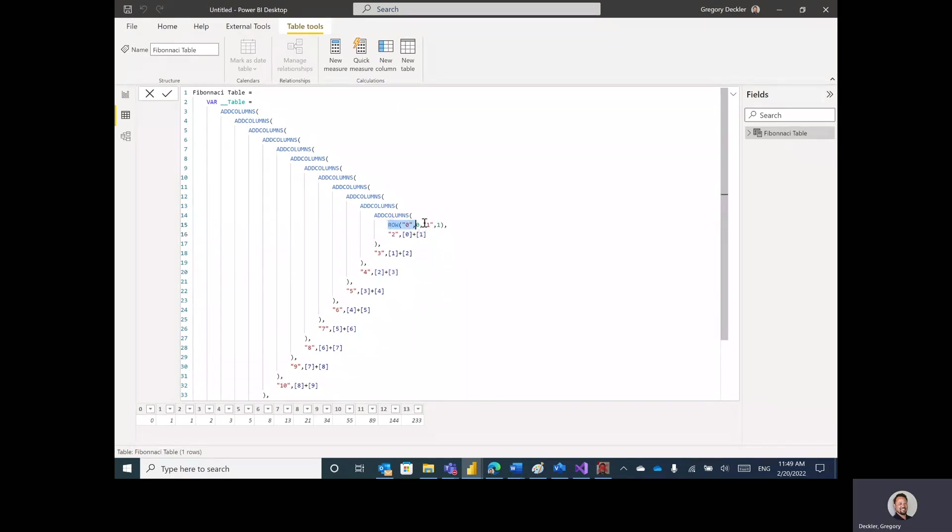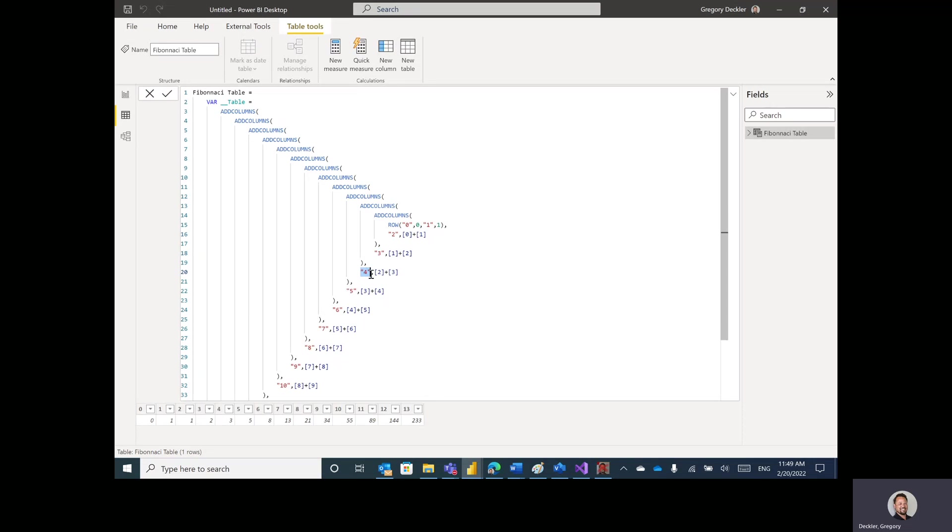So I have my row, which starts out the Fibonacci sequence, so 0 and 1. And then I add a column. So it's the next step. I add 0 and 1 together. Add the next step, add 1 and 2 together, 4 and 2 and 3 together. And as you can see here, this does result in a Fibonacci sequence.